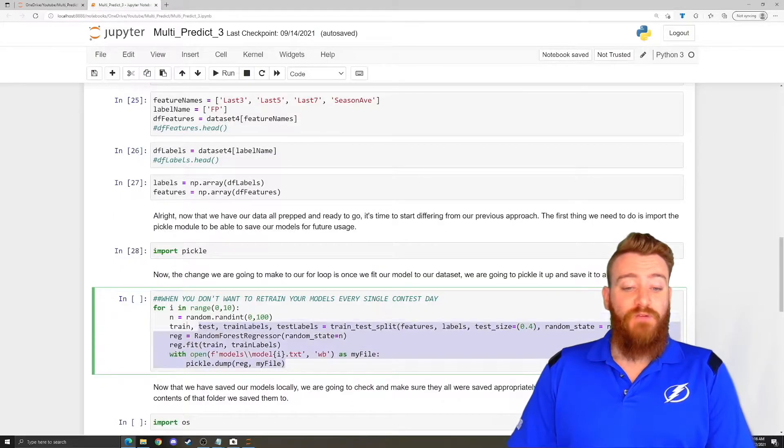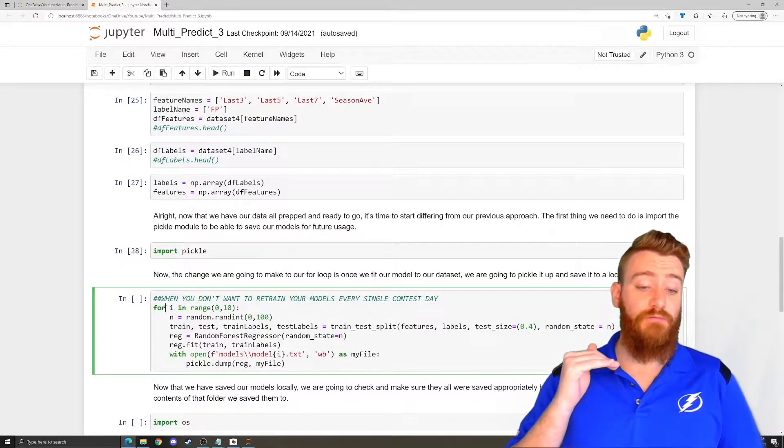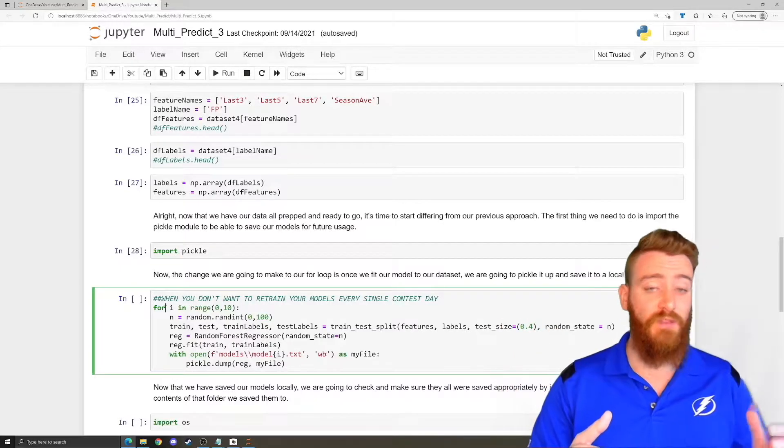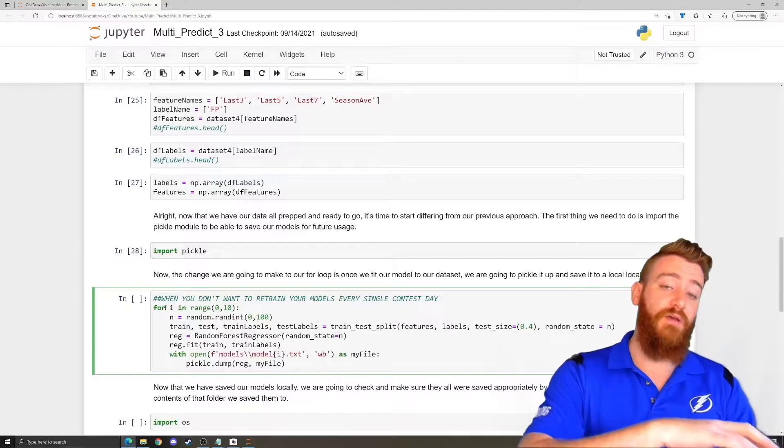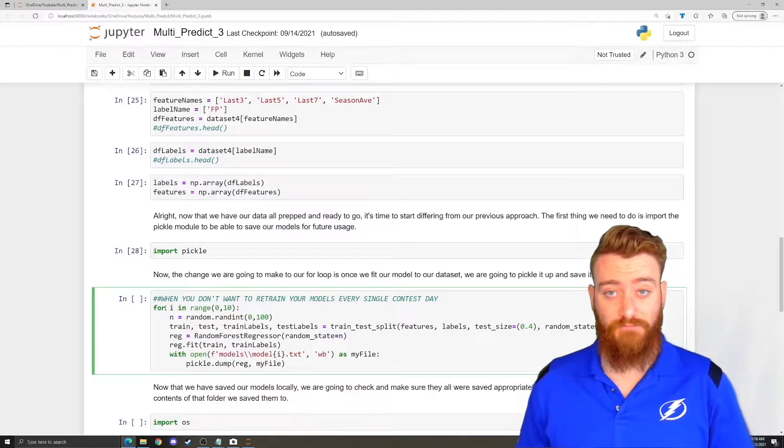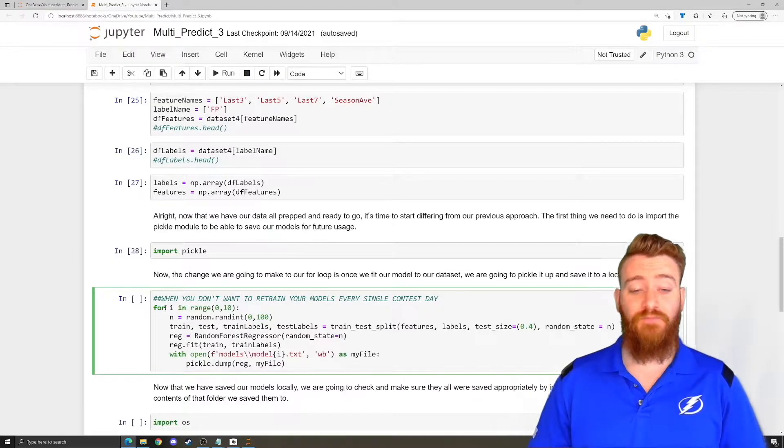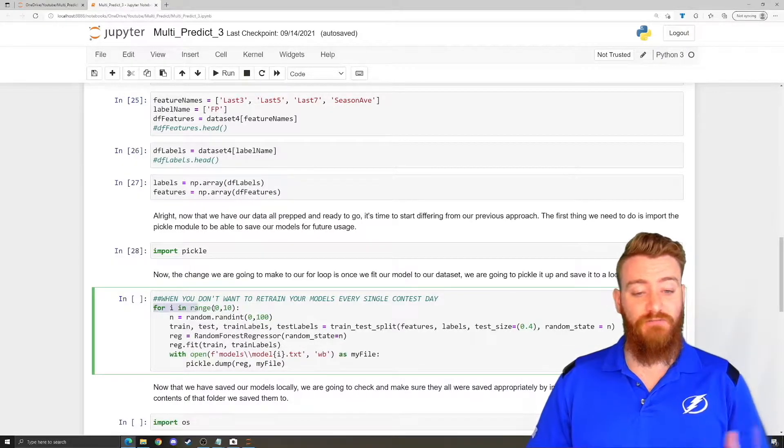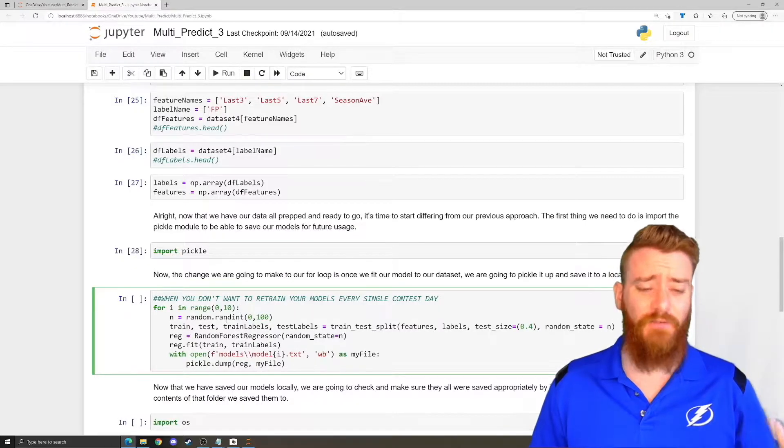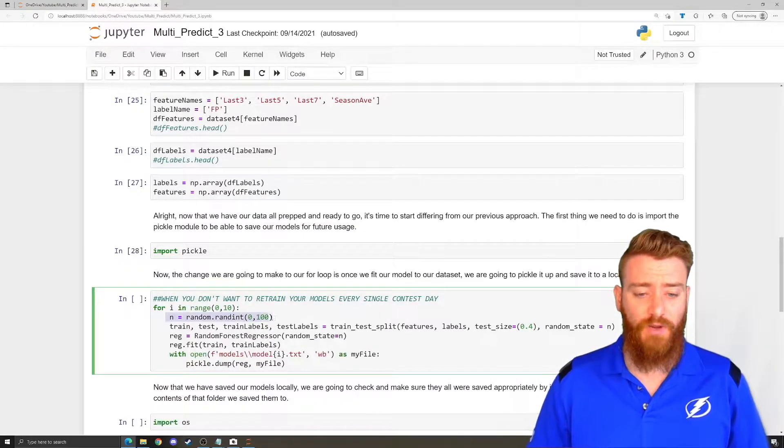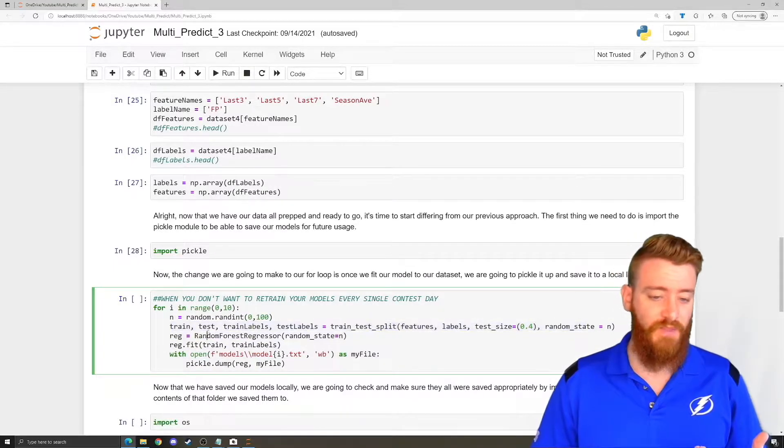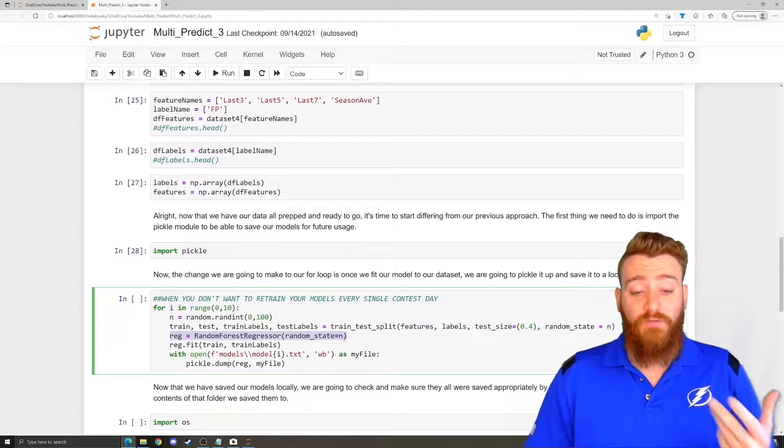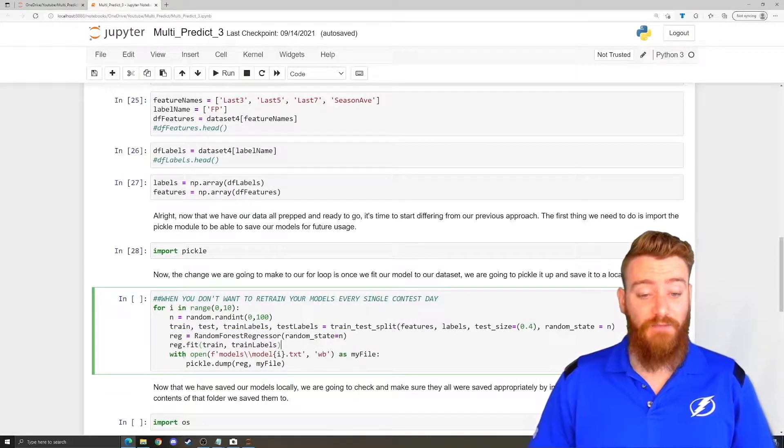And then we get to our big for loop. Last time, we were splitting our data, training our model, getting predictions out of our model, appending that to a data frame, and doing that over and over again within this for loop. Now, we're not going to be doing all of that. We're still doing 10 different lineups, 0 through 9, or 10 different models, 0 through 9. We're getting a random integer for our randomness variable. We're splitting our data, same as normal. We are defining our random forest regression algorithm. We are fitting it to our training data.